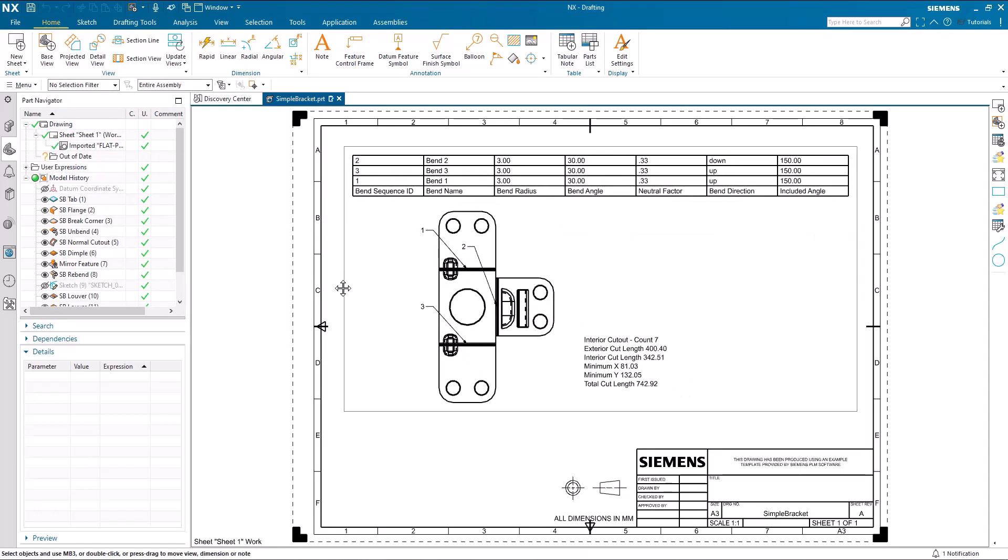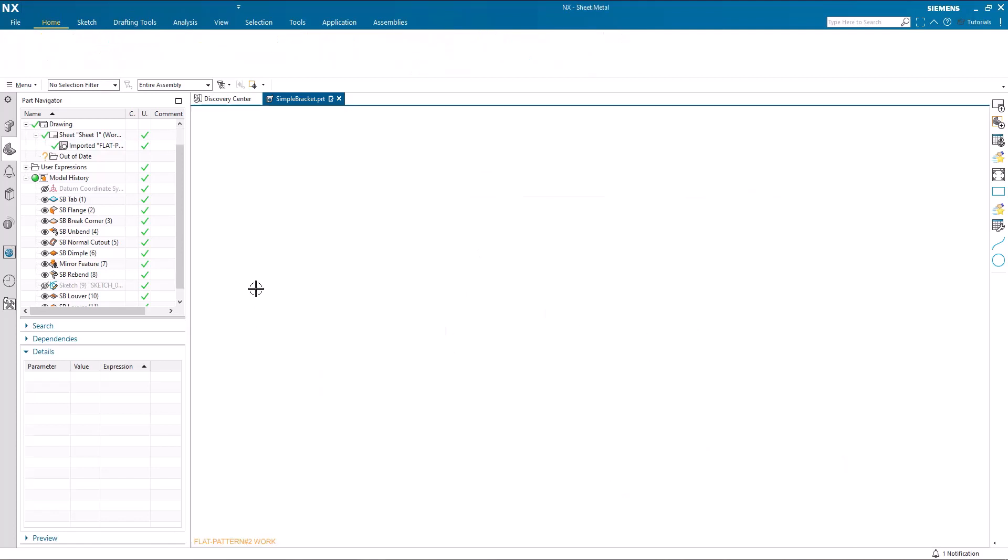And when I place that on, we can see we've got the same information in there in the drawing.